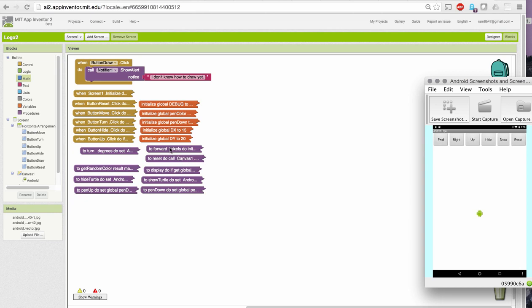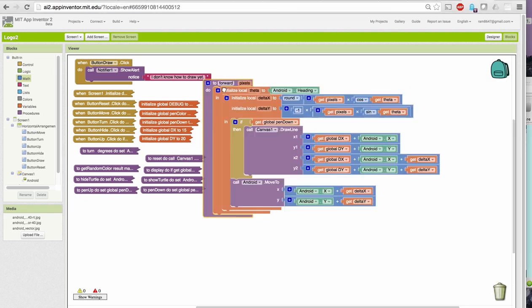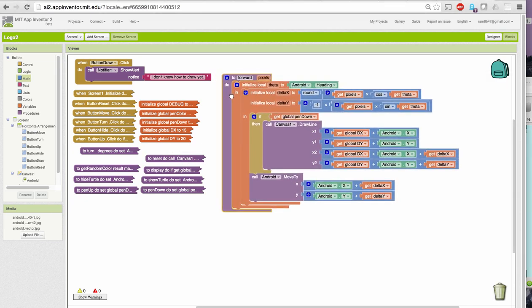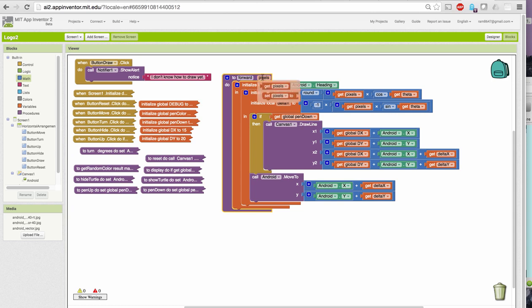Before we do that, let's take a look at our forward procedure. It now contains this parameter pixels. Notice where it occurs in the algorithm. This used to be the value 10, which meant that in the previous version, forward could only go forward by 10 pixels. Now, it will go forward by however many pixels we specify when we call the procedure.